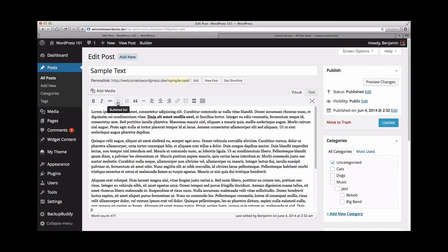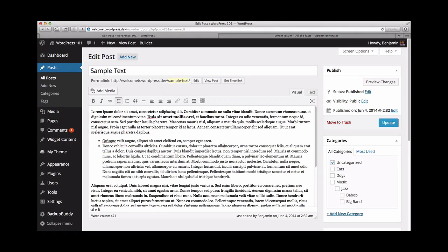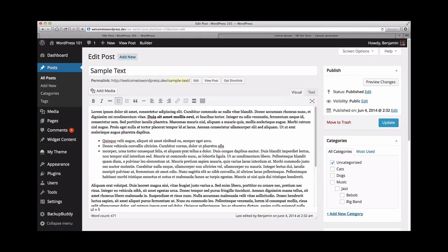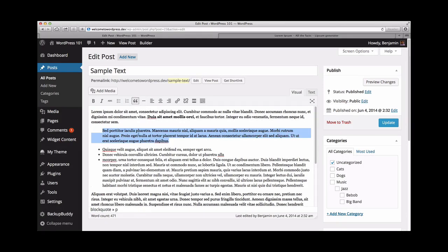The next two icons are for bulleted and numbered lists. If you'd like to add a list to the post, just select the text and click the icon. The quotation mark icon is the block quote feature. By default, this will add an indentation and italicize style to your selected text.